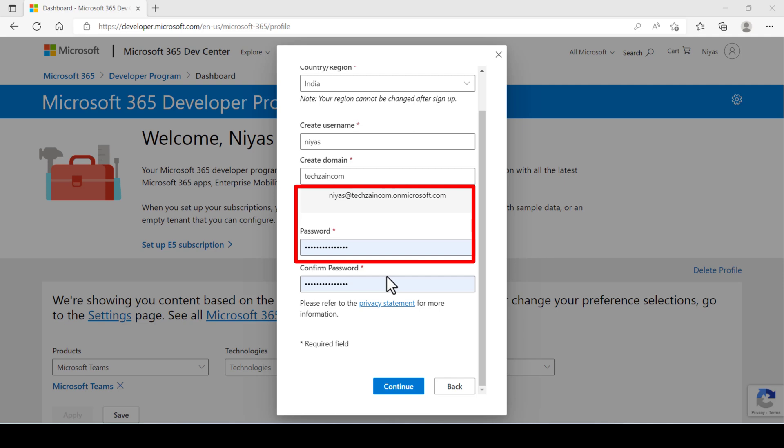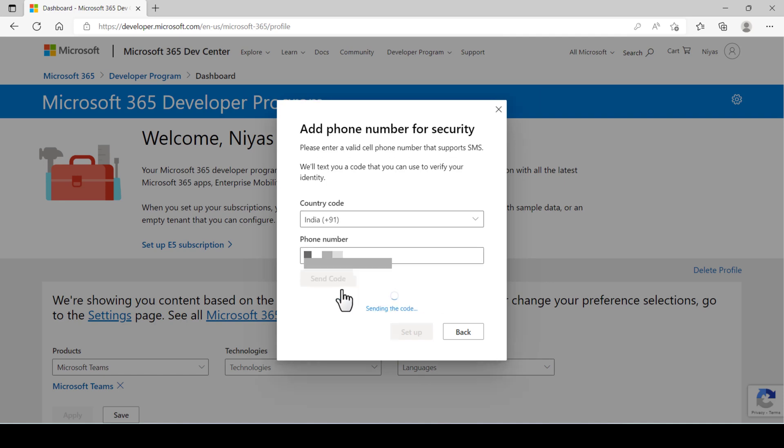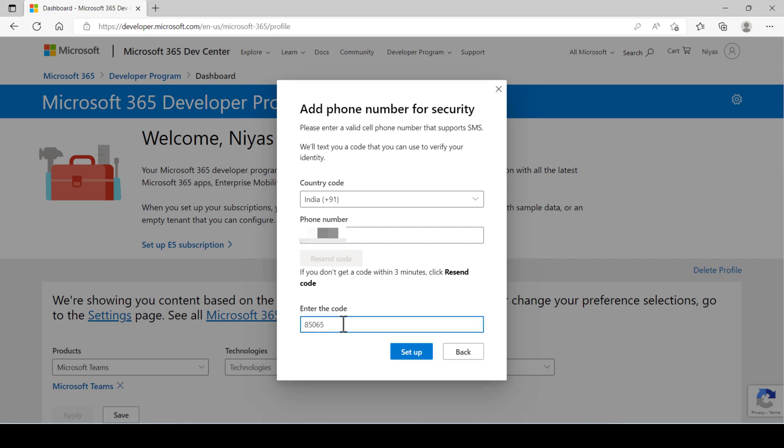Then choose continue. Provide a valid cell phone number. Choose send code. Enter the code that you receive and then choose setup.